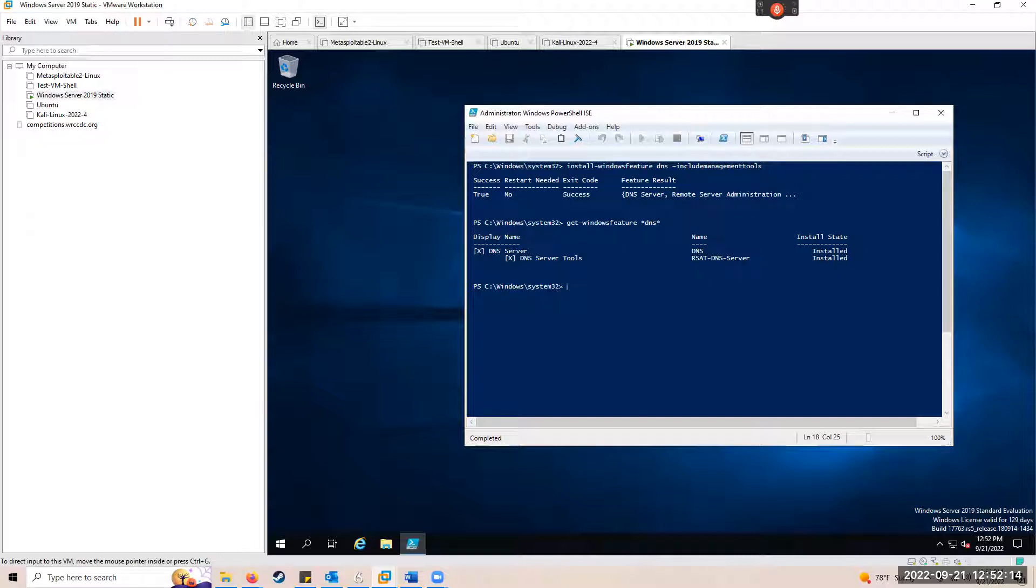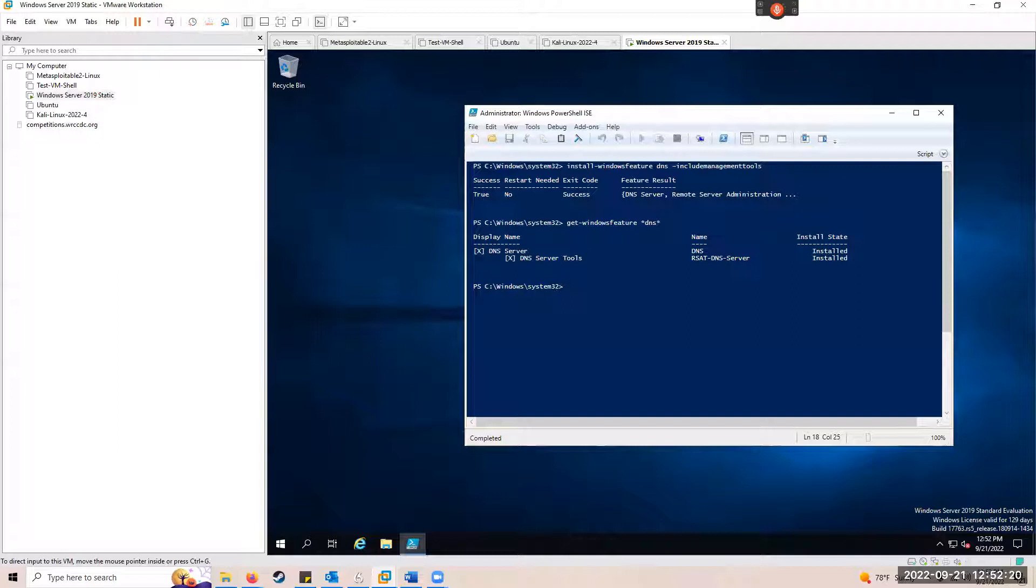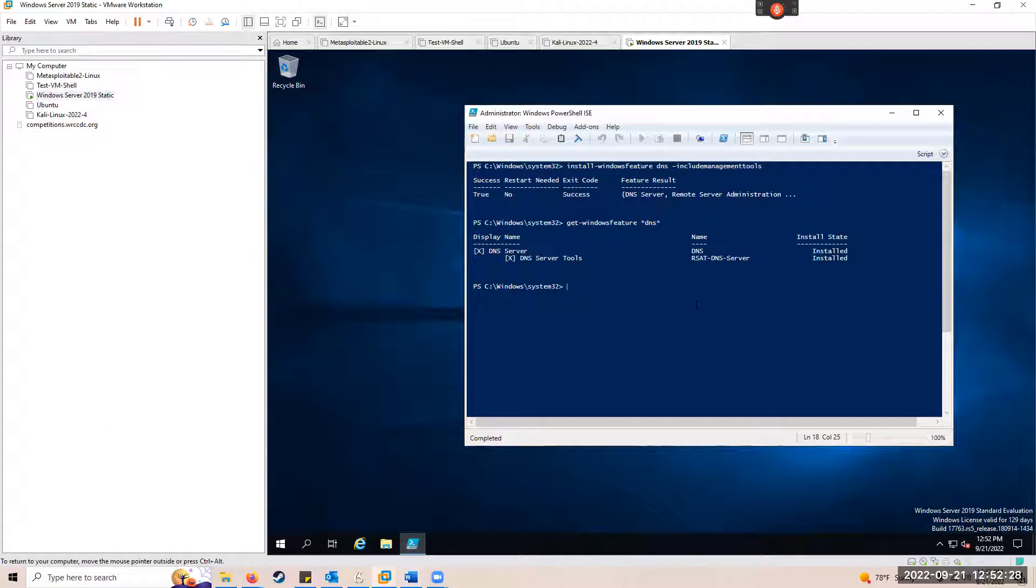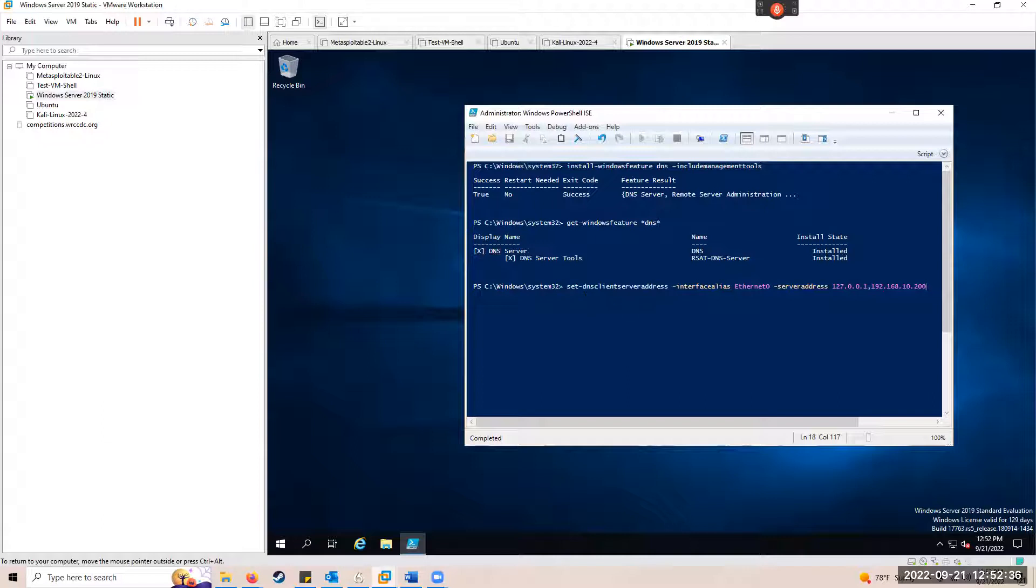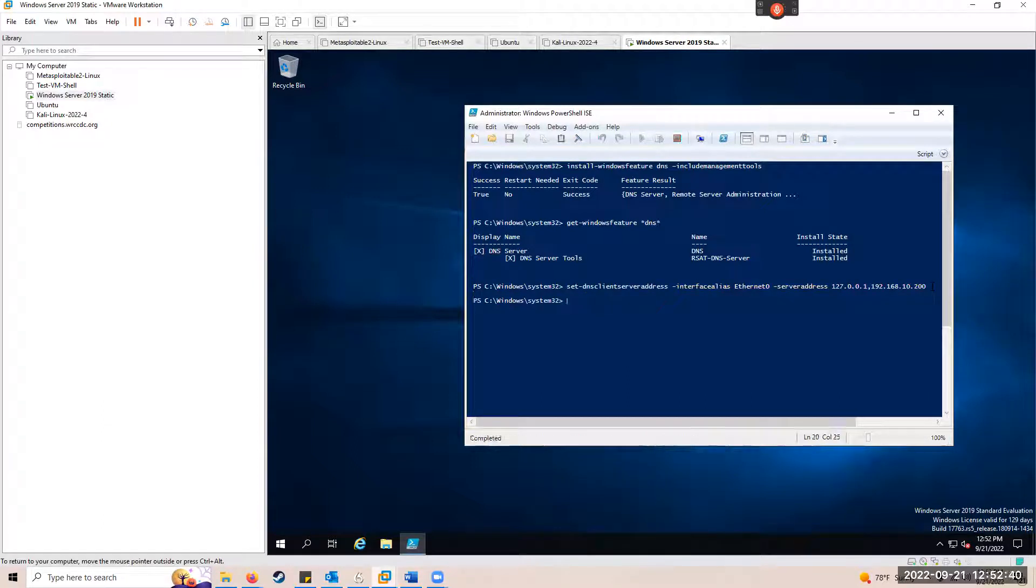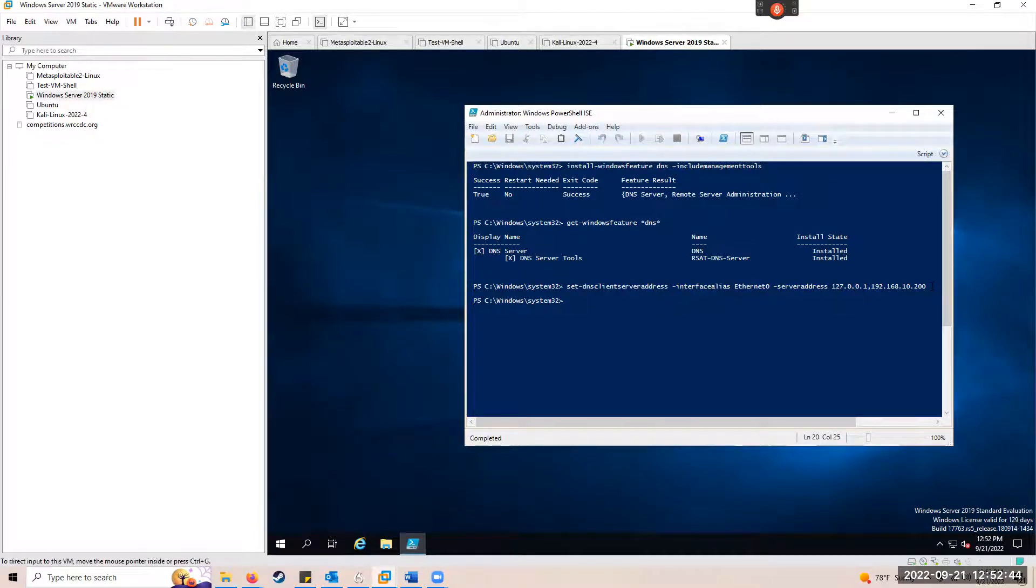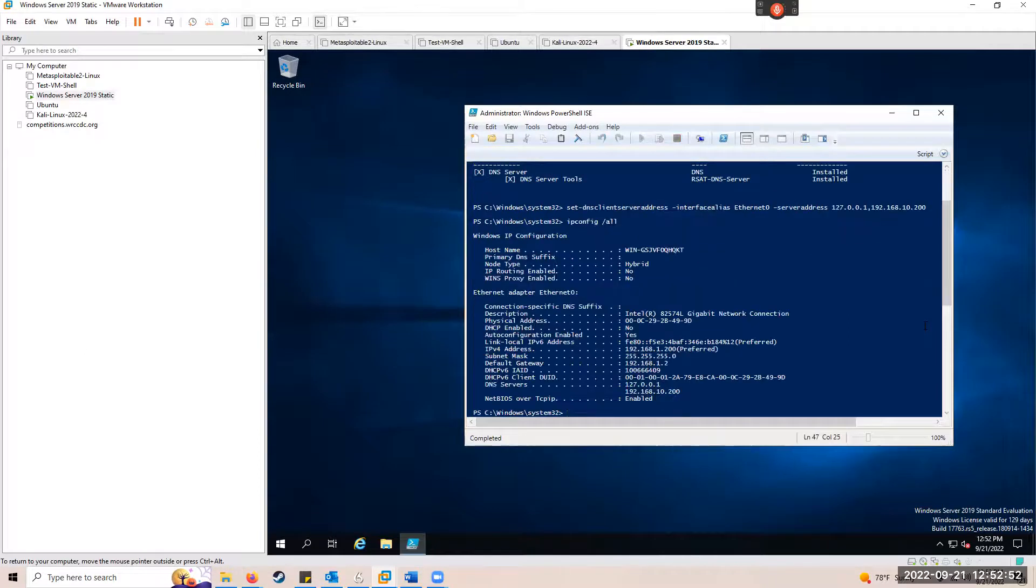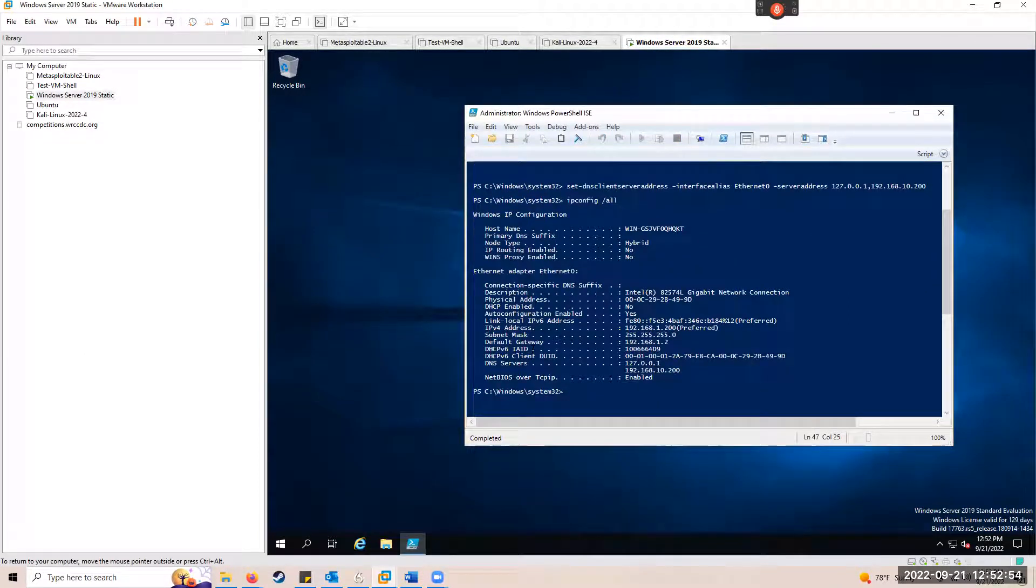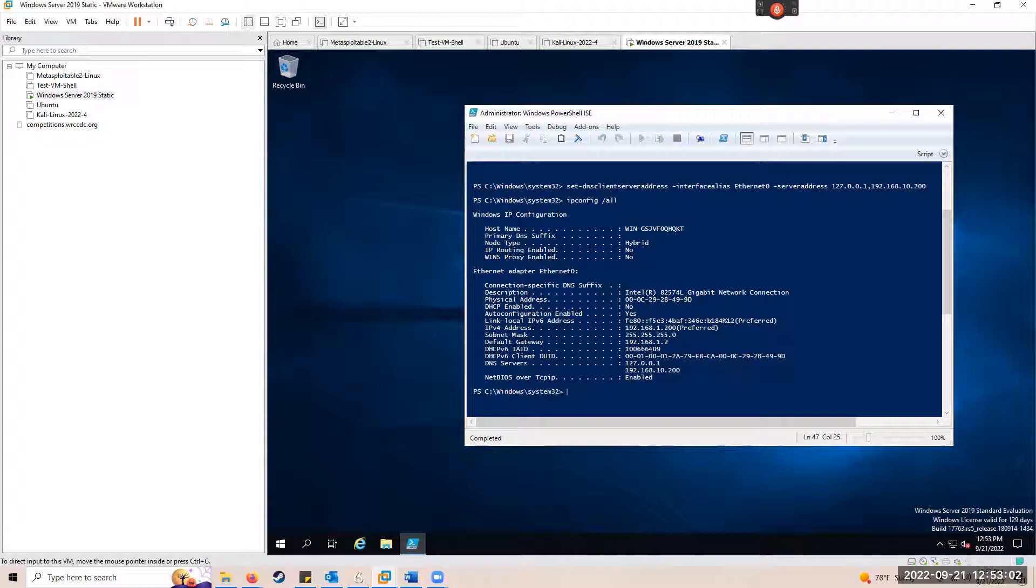Now we're going to configure the internal server network interface to use itself for DNS name resolution. That'll be this command, number four in the lab manual: set-DNSClientServerAddress. As long as we don't get any red text, we're just flowing along. Let's do a quick ipconfig /all and see where we're at. You can see that our DNS server is set to ourselves, both local loopback address and local IP address, which is fine. Although that's going to break stuff unless we set up DNS forwarding to a public DNS server, which we will do in a moment.